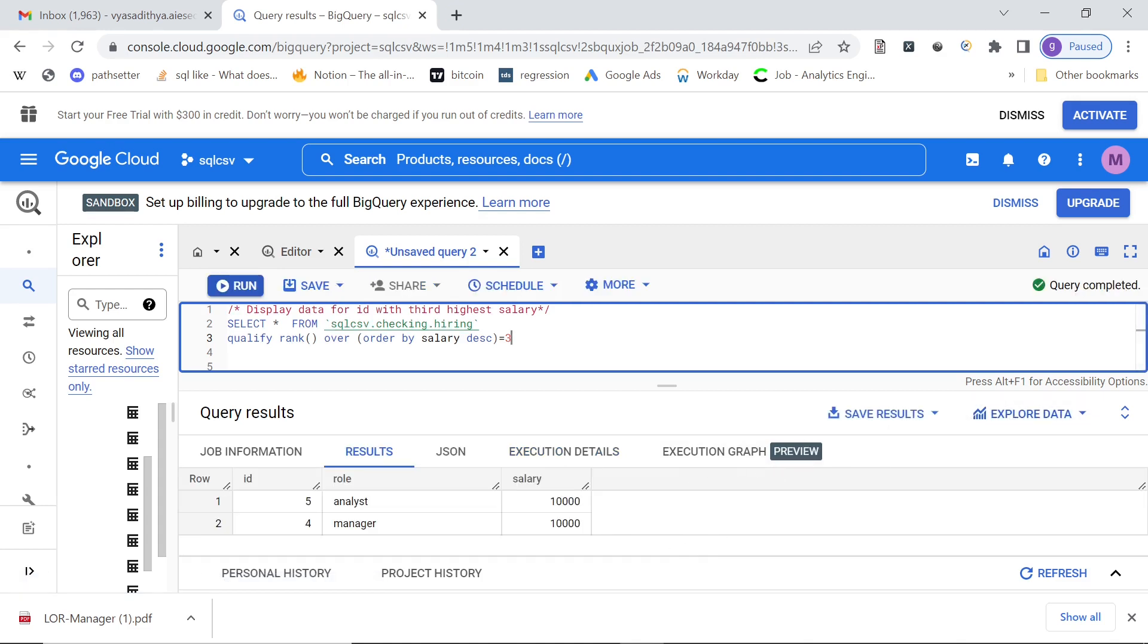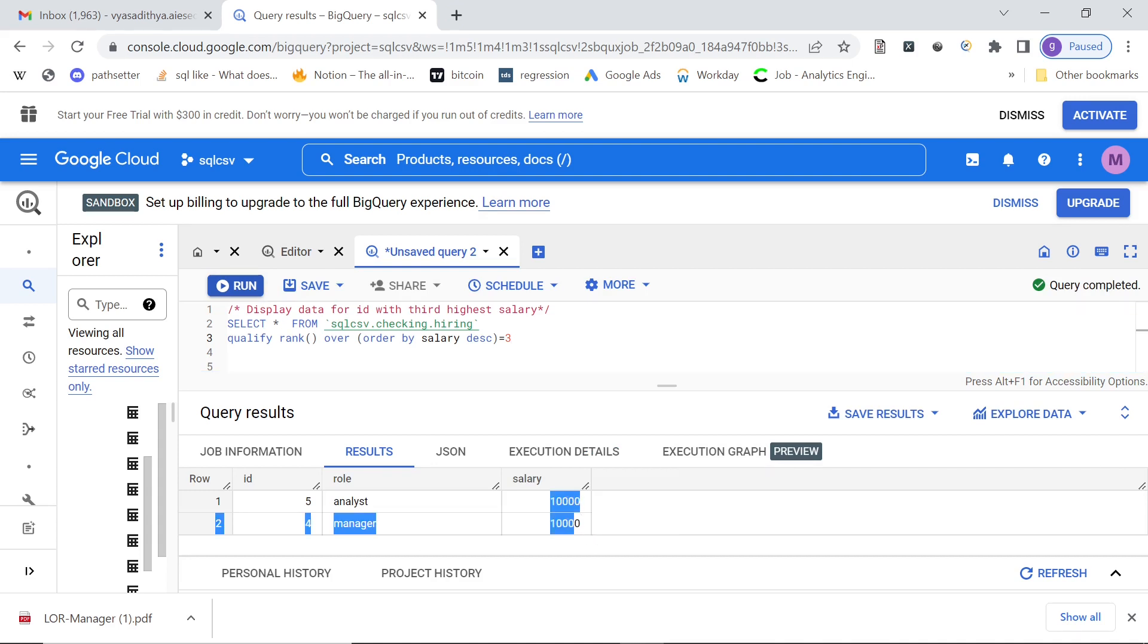As you see, now we got the people with third rank. Like if you remember, these were the people who had third rank.